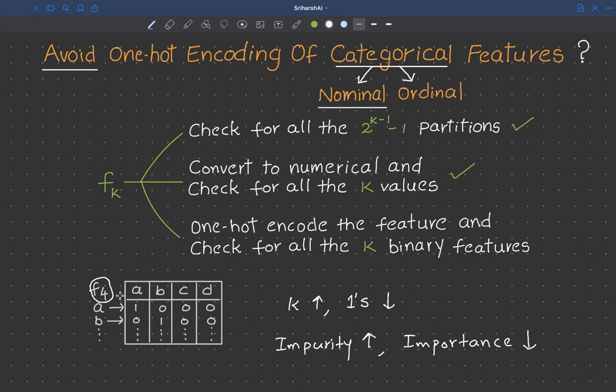That's why we usually avoid one-hot encoding of categorical features in decision trees. Thank you.